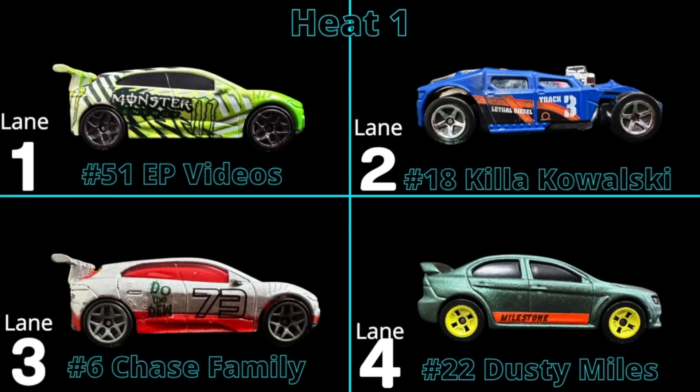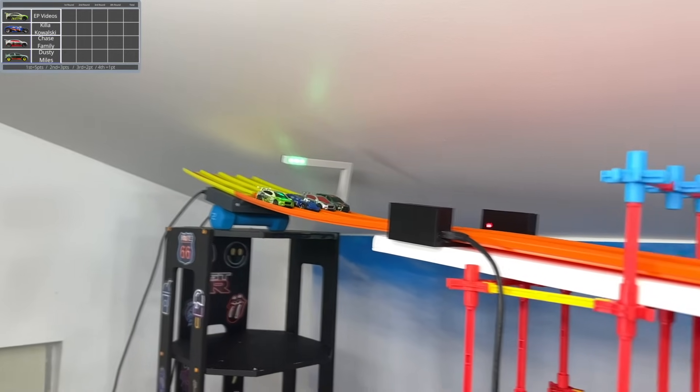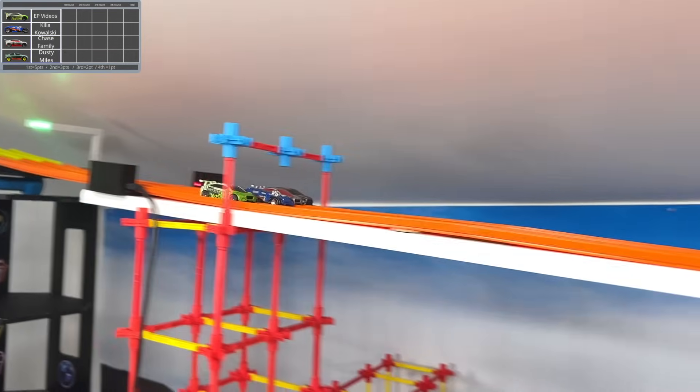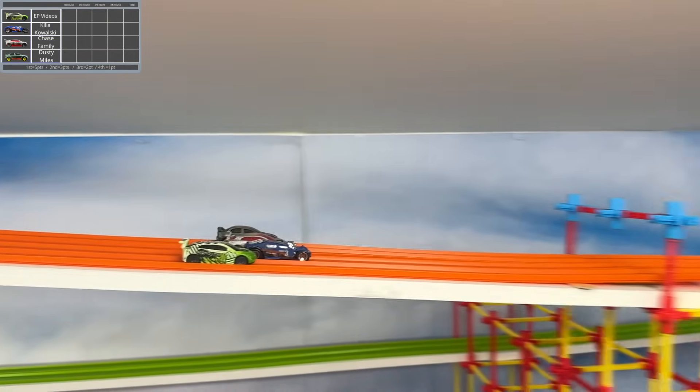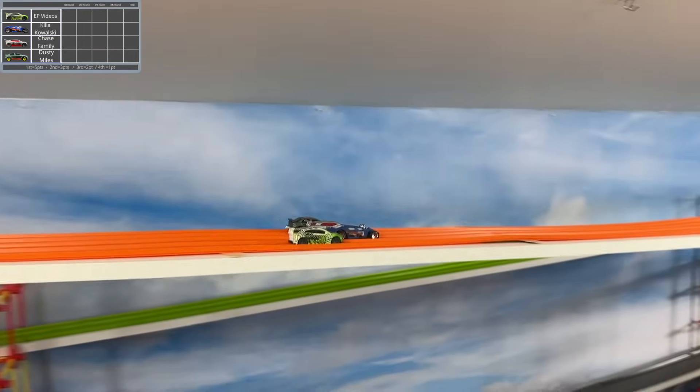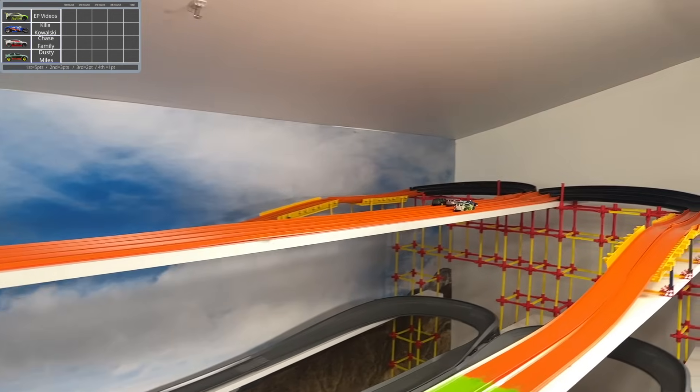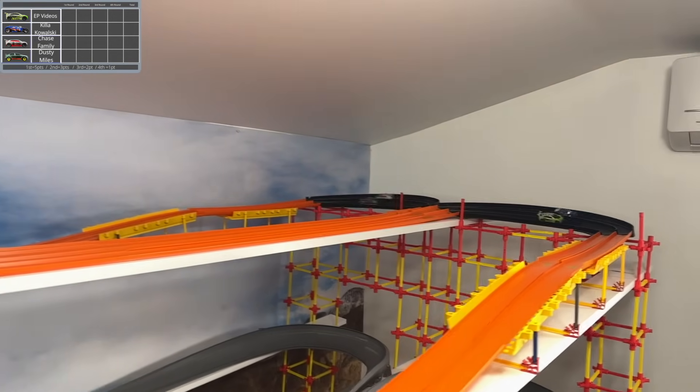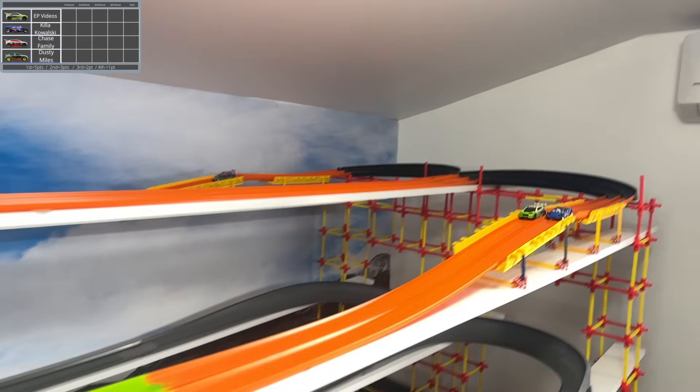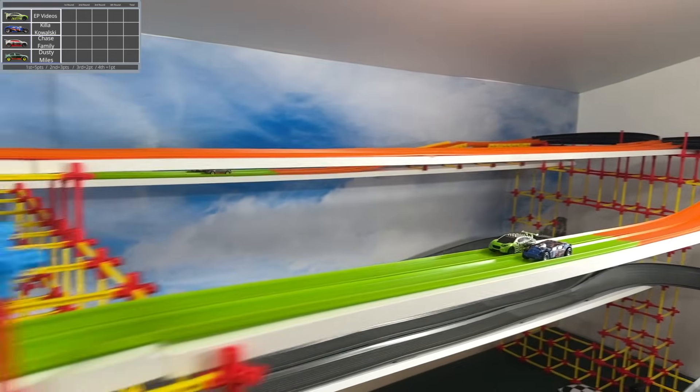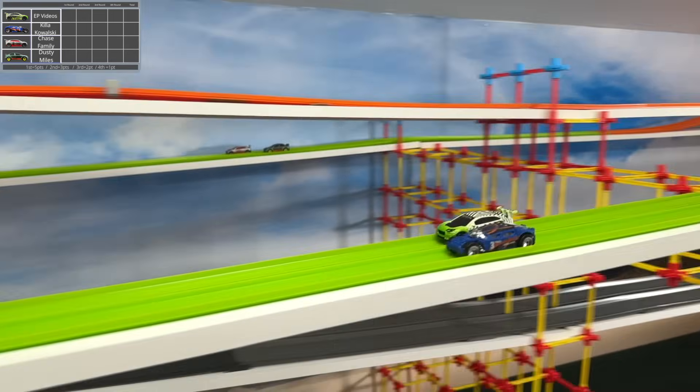These four are beasts on the track. None of them are slouches, so this ought to be a great competition. But only two of them will move on to the final round of this tournament. Who will it be? Let's find out right now.